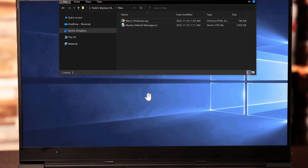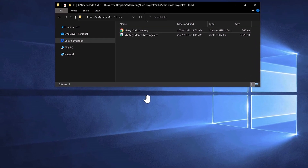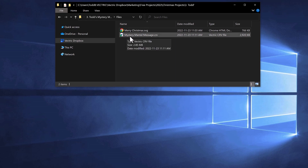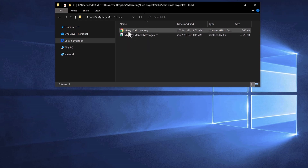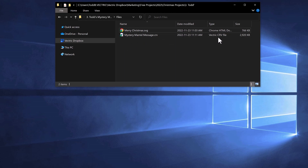When you download and install this project you're going to receive two different files. You're going to have the actual VCarve file — the mysterymantelmessage.crv file — and also the merrychristmas.svg file. The .crv files are associated with our Vectric software, so when I double-click on that it'll open right up into my VCarve software.